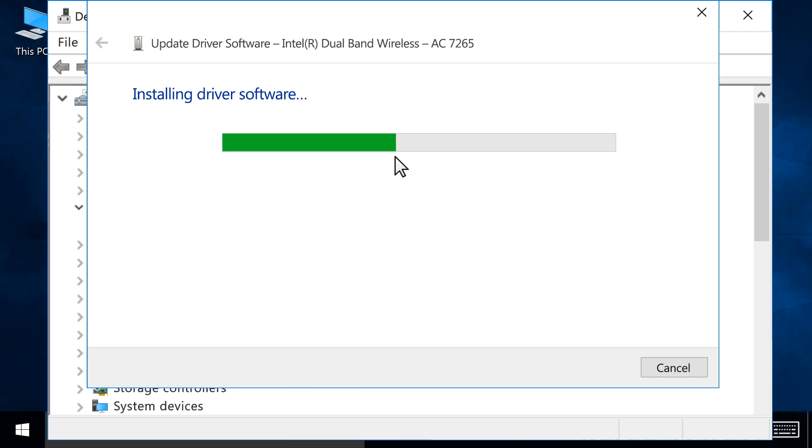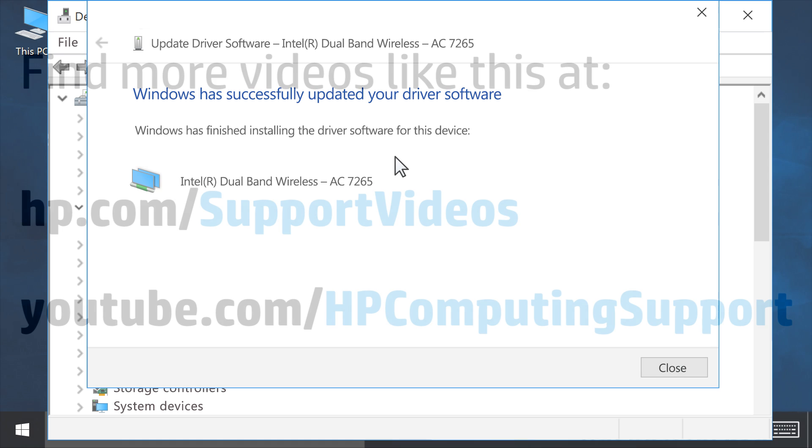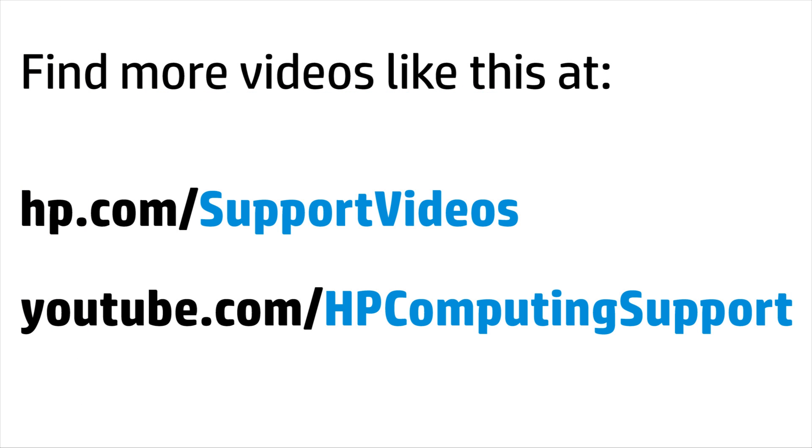If prompted, follow any instructions to install the updated driver. You can find additional helpful videos at hp.com/supportvideos and on our YouTube channel, youtube.com/HPComputingSupport.